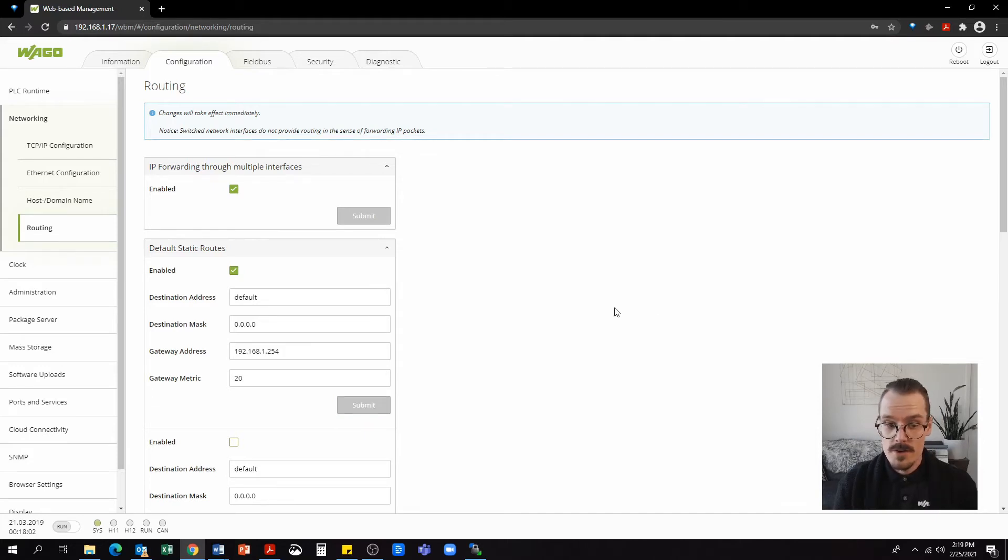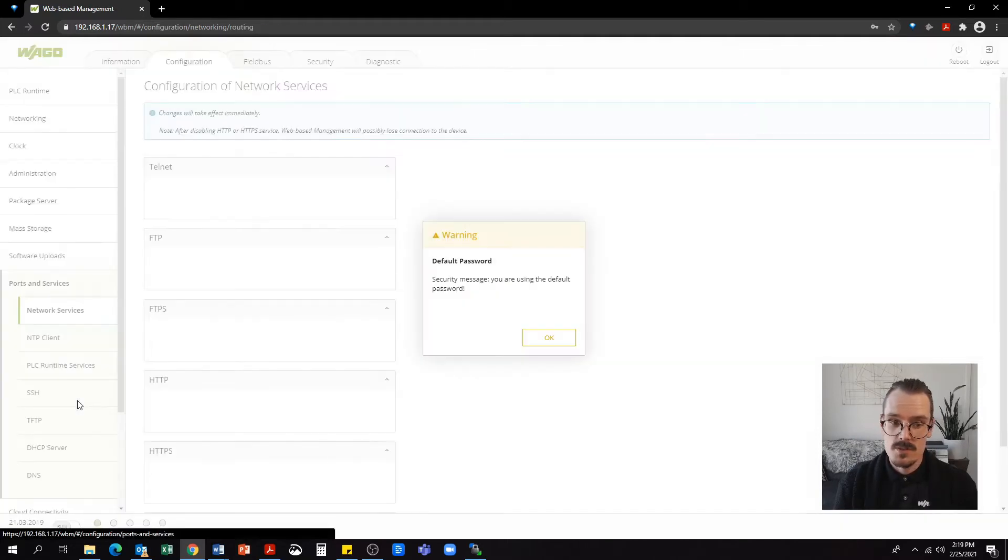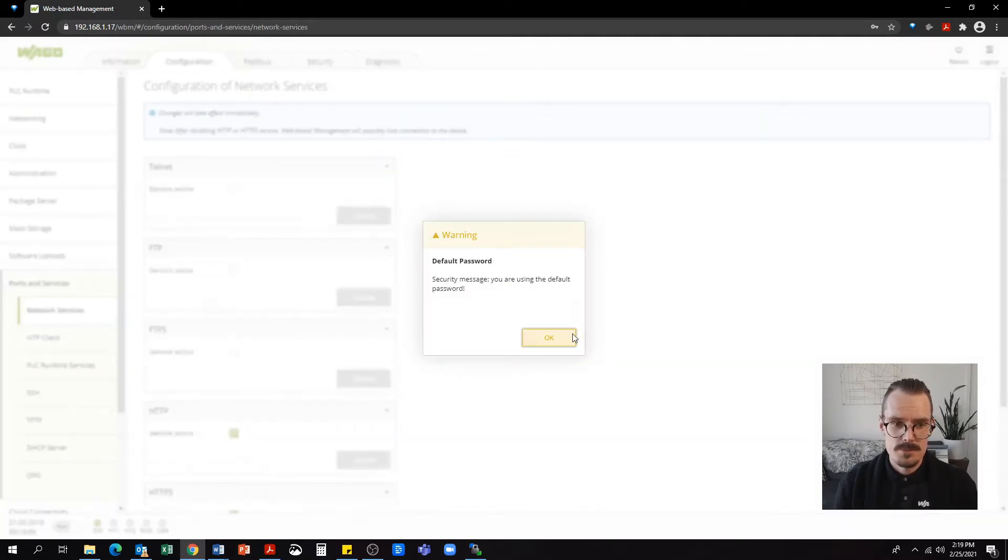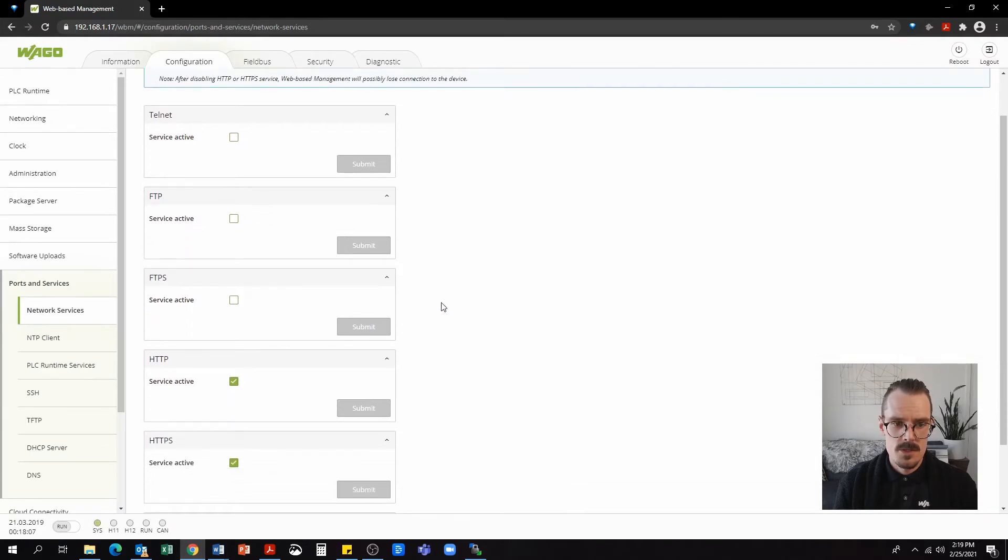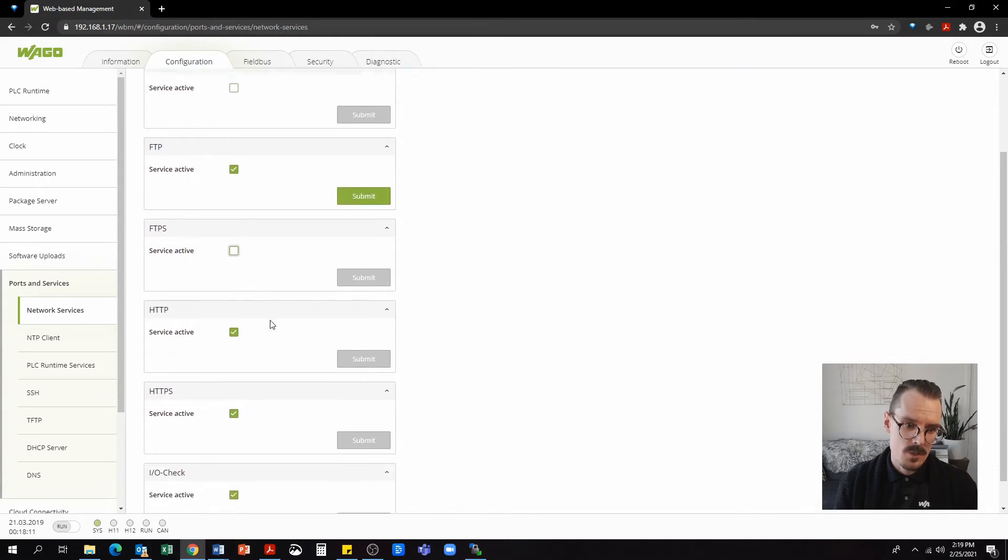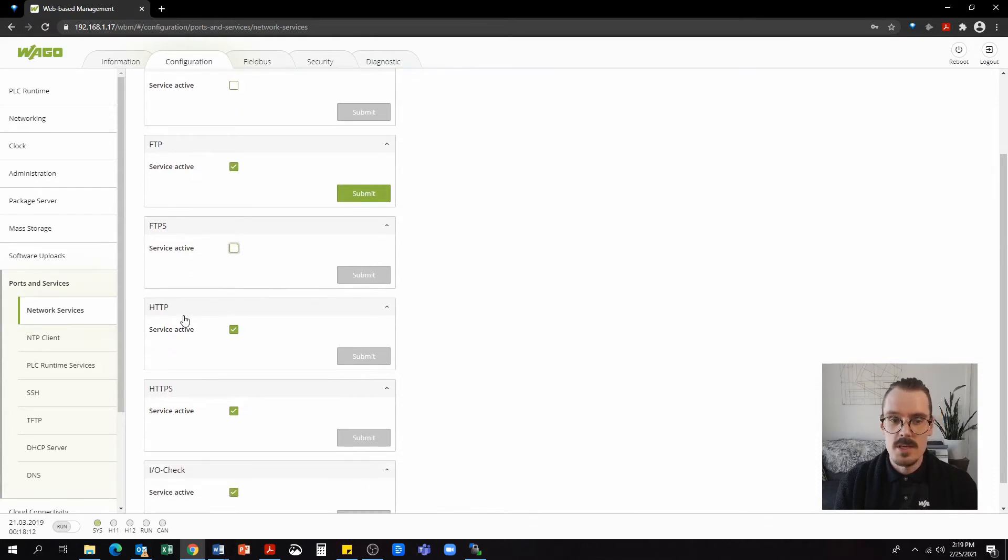Now under the configuration tab, we're going to go to ports and services. We can see here that there's options for FTP and FTPS. We're going to want both of those on as well as HTTP and HTTPS.